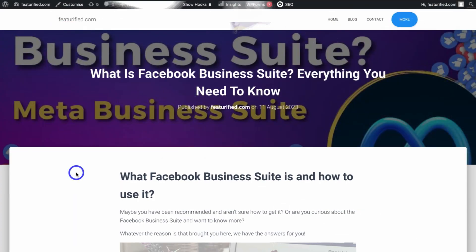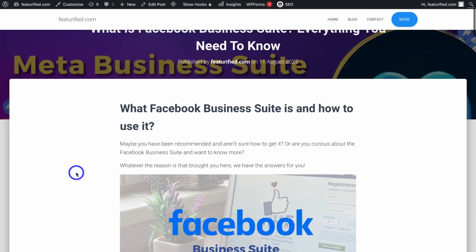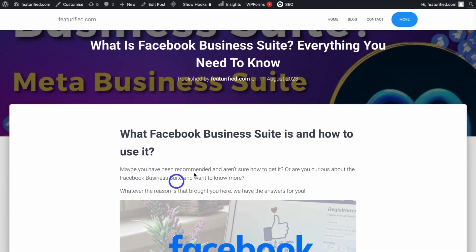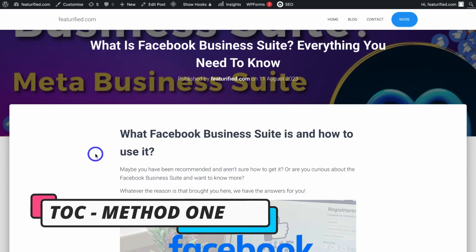Here we are on an example post. As you can see, we do not have a table of contents, so let's go ahead and dive into the first method of adding a table of contents to this post.